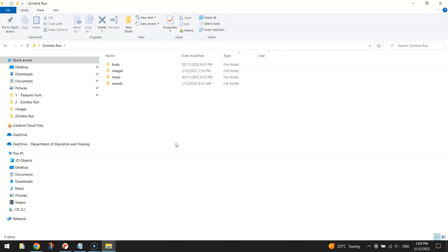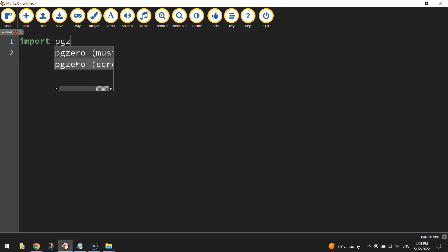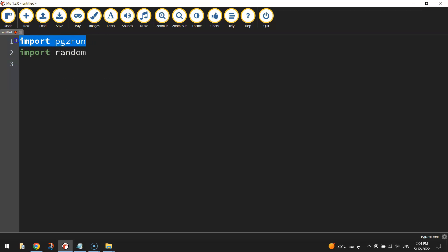The first thing we want to do in Mu is import the modules that we're going to need to make this game. Now the first two modules we import are pretty standard. So we're going to import the pygame zero module and we're going to import the random module. The first one just allows us to create games using Python code. The second one allows us to randomize things within our games and we're going to talk more about that when we get to them later on in this tutorial series.